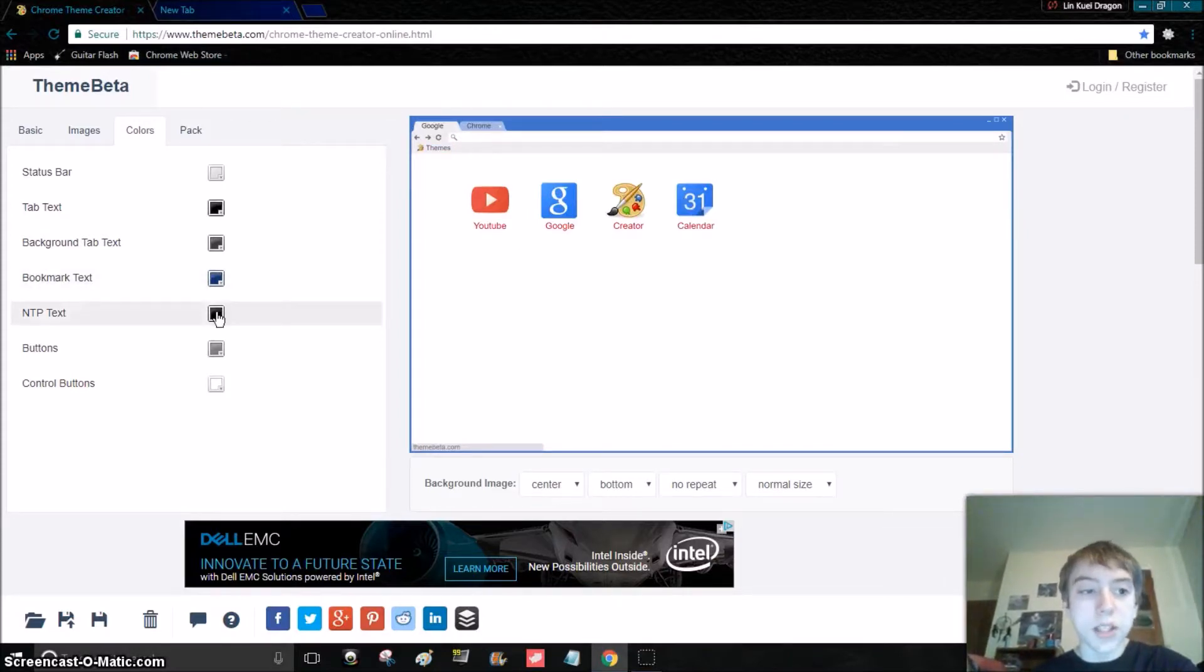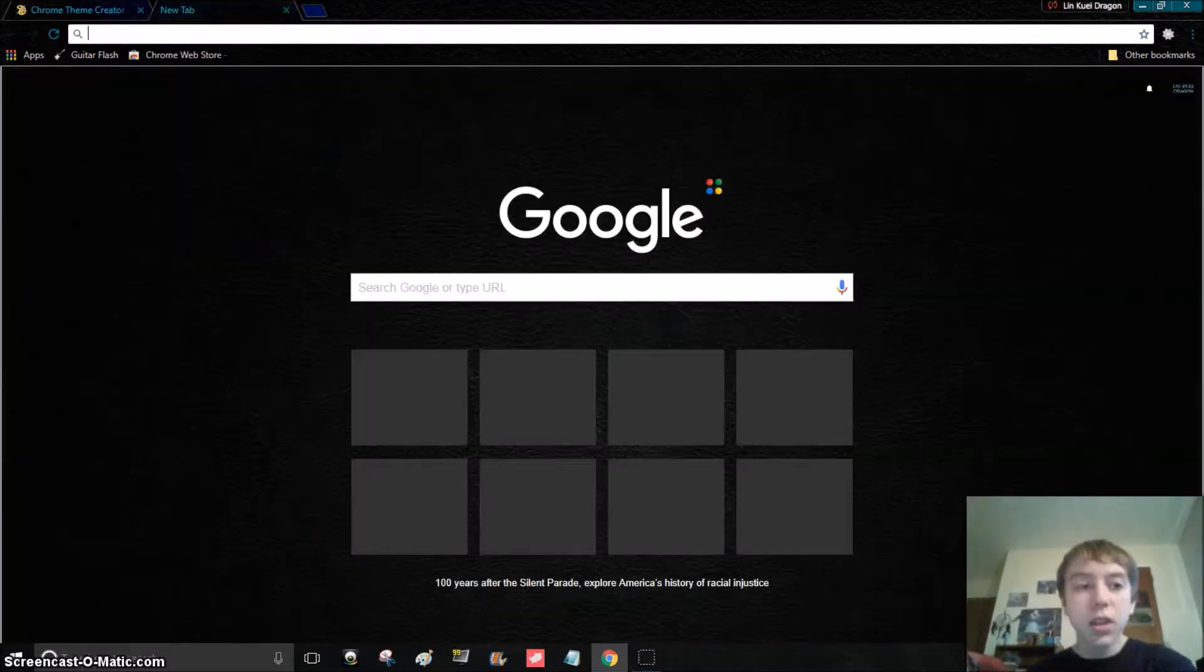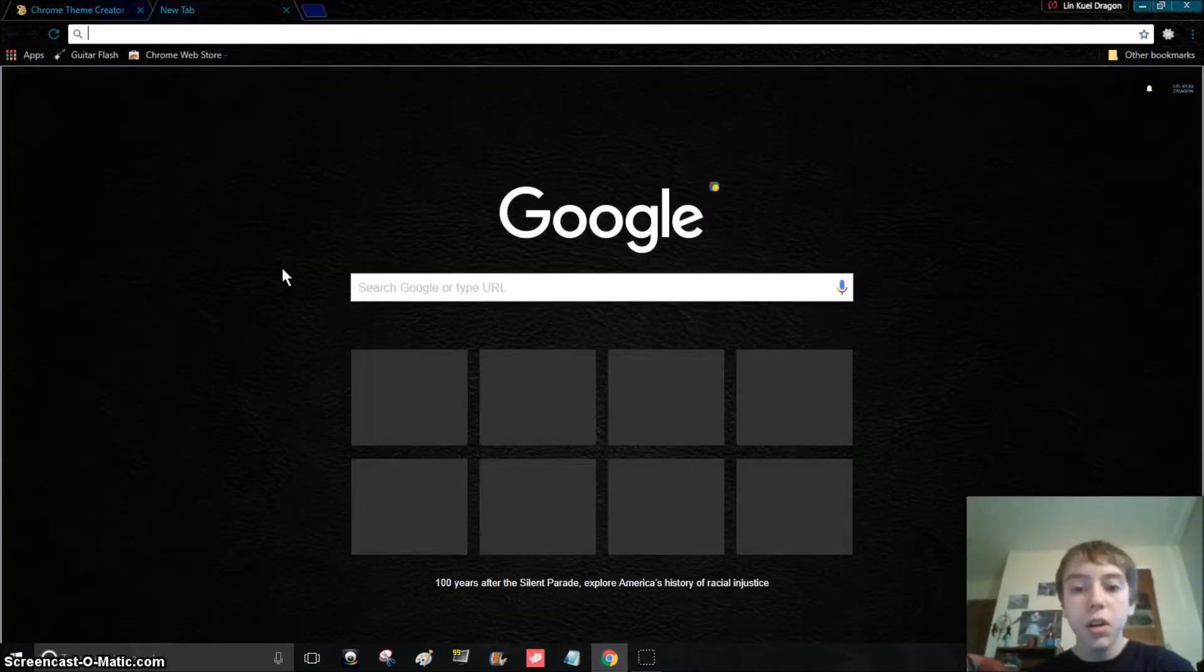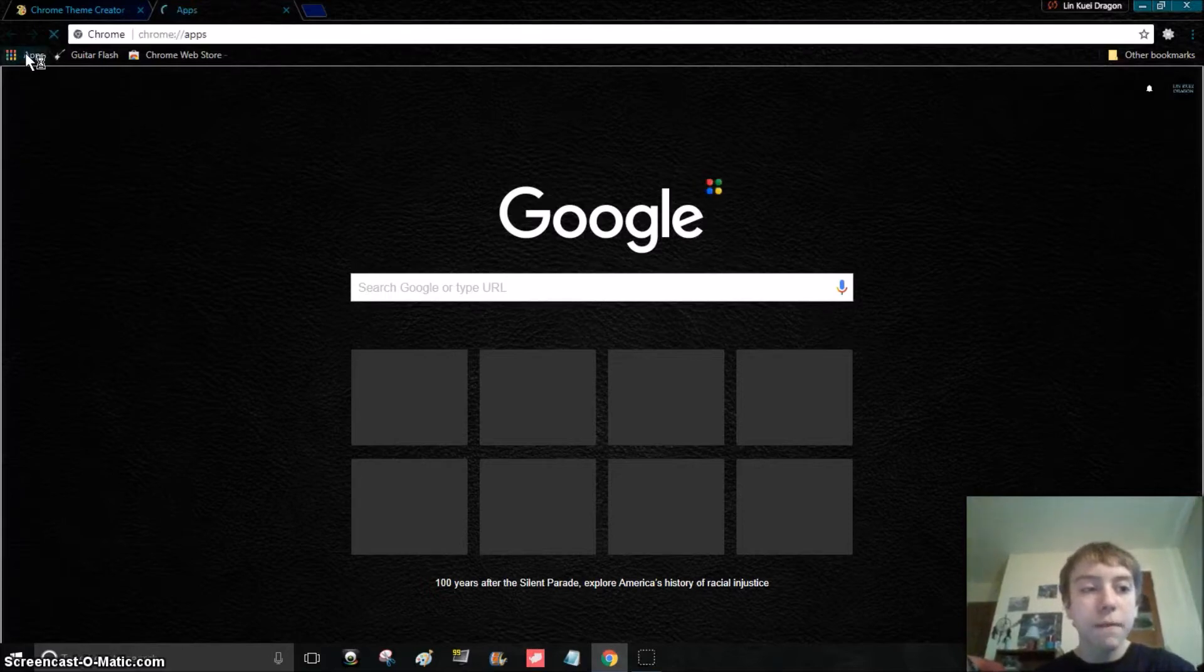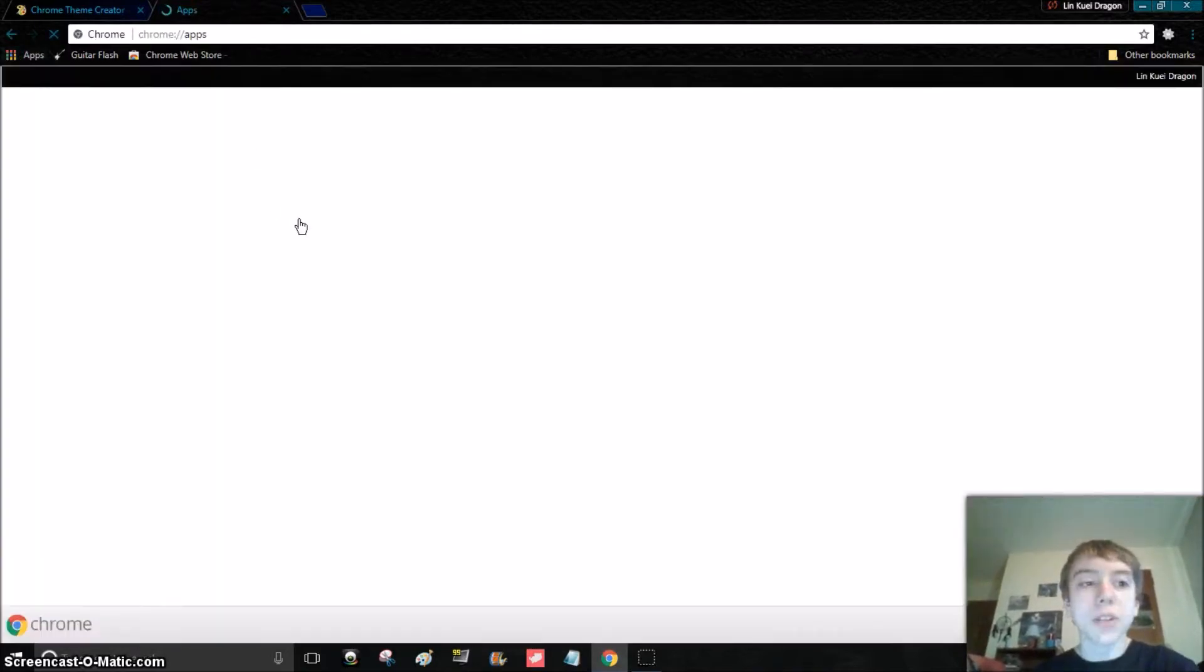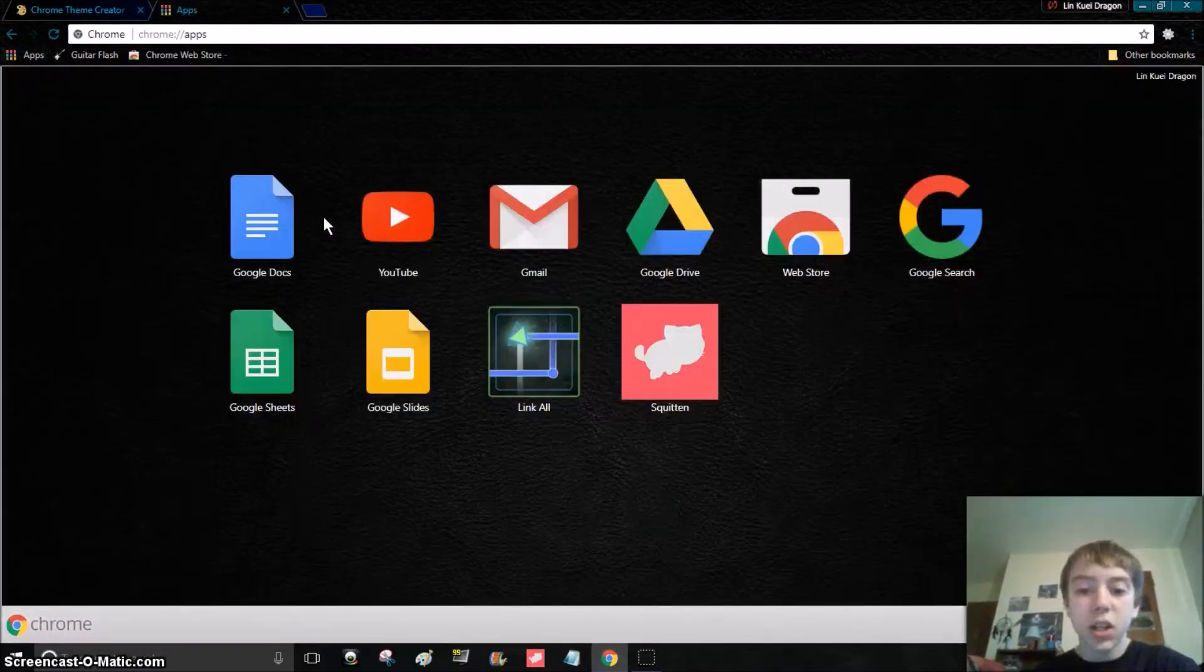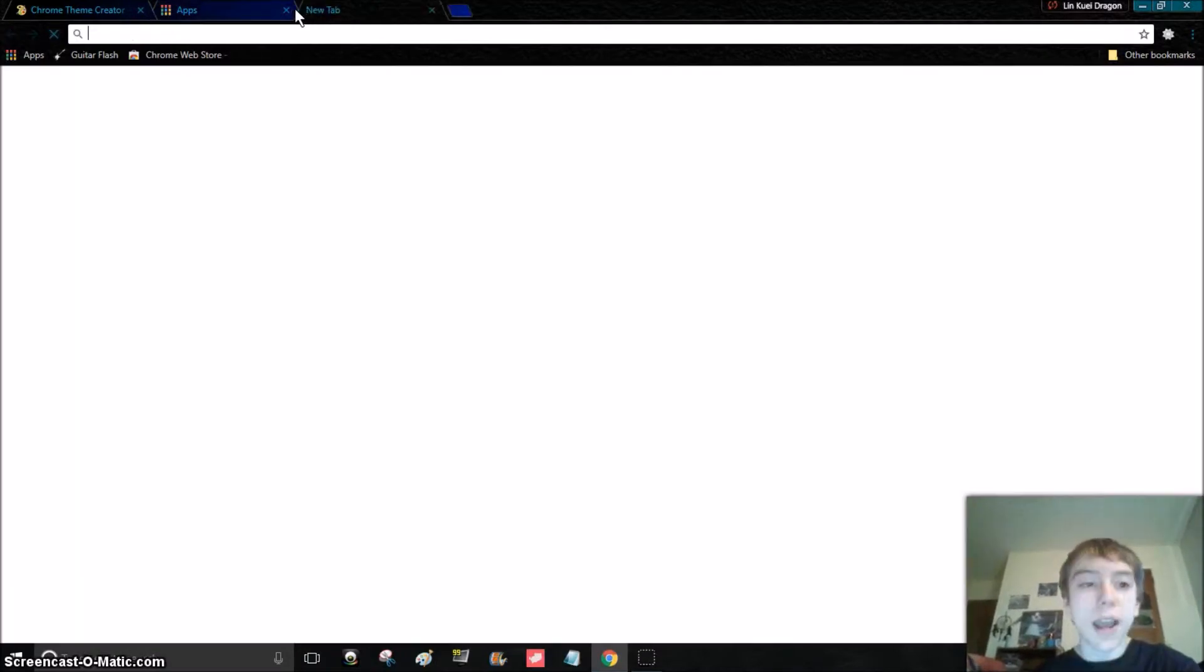NTP text is like if you use the other new tab, which I think is apps, right? Yeah, if you have like the apps, it actually is like white for how I have it.